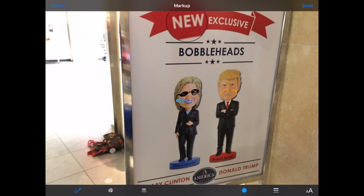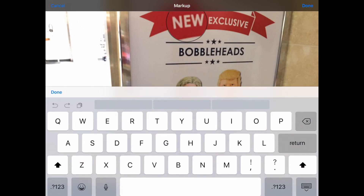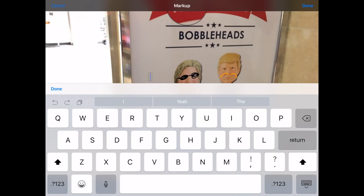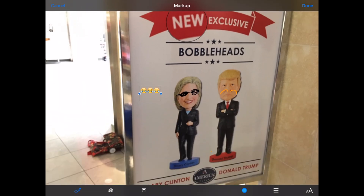To demo the text, I'm going to tap the text button — it pops up in the middle of the screen. I'm going to drag it over to the side, tap the word 'text', tap edit, and from here I'm going to switch to the emoji keyboard and do the laughing crying face — one, two, three. That's nice. Done.